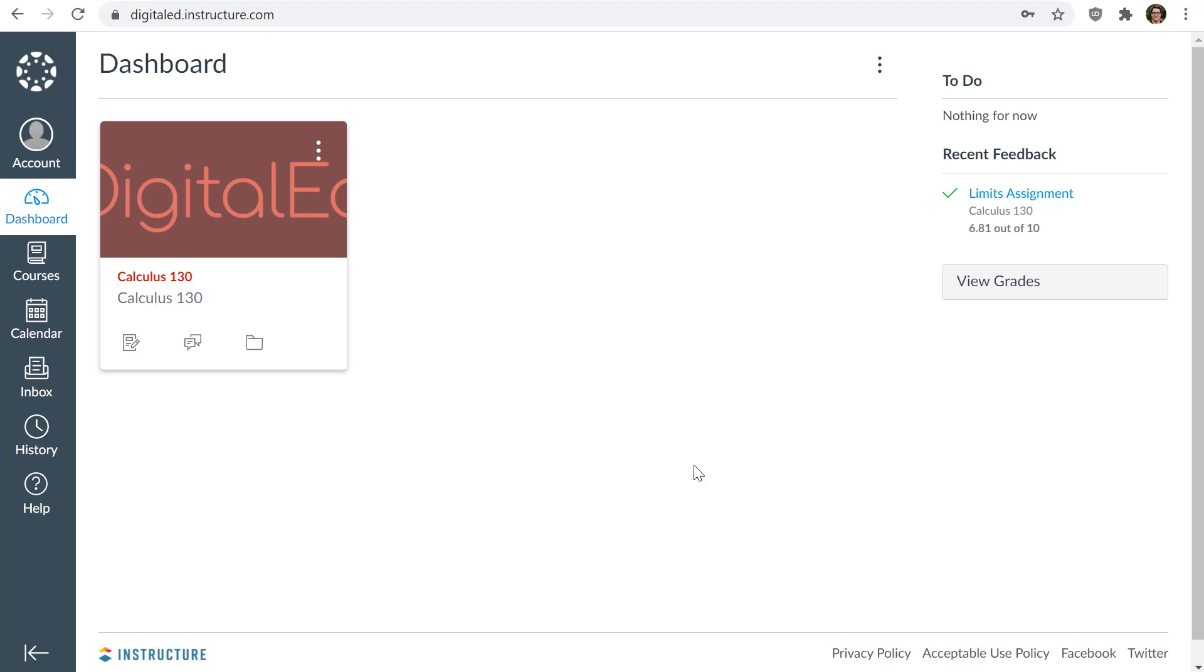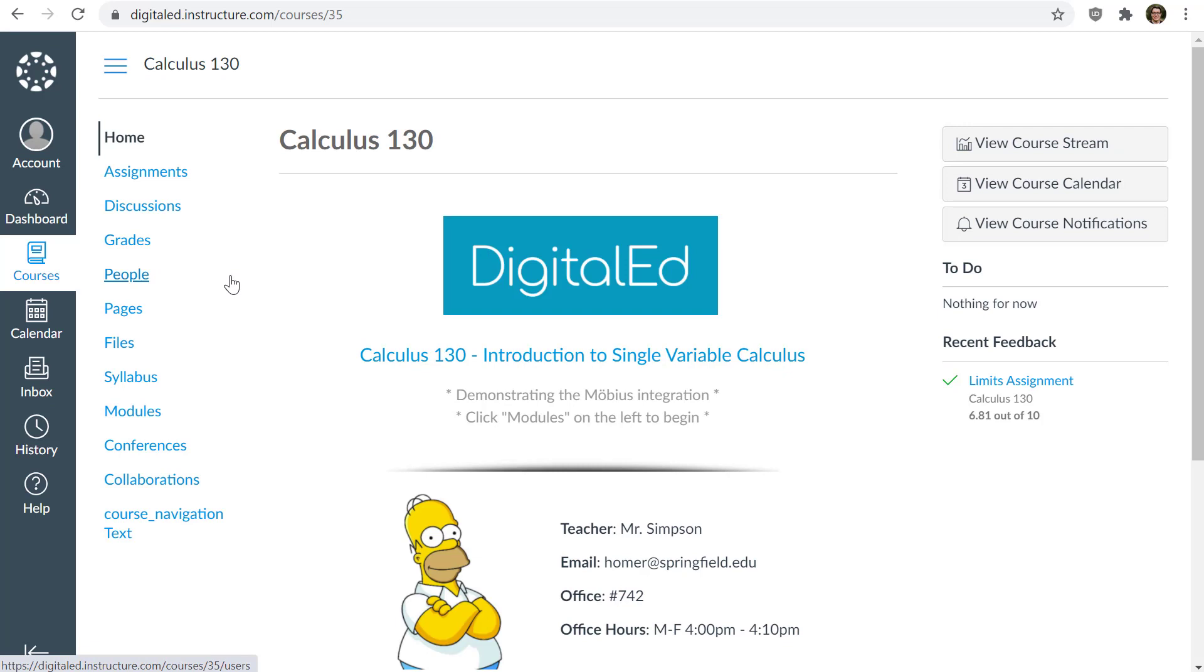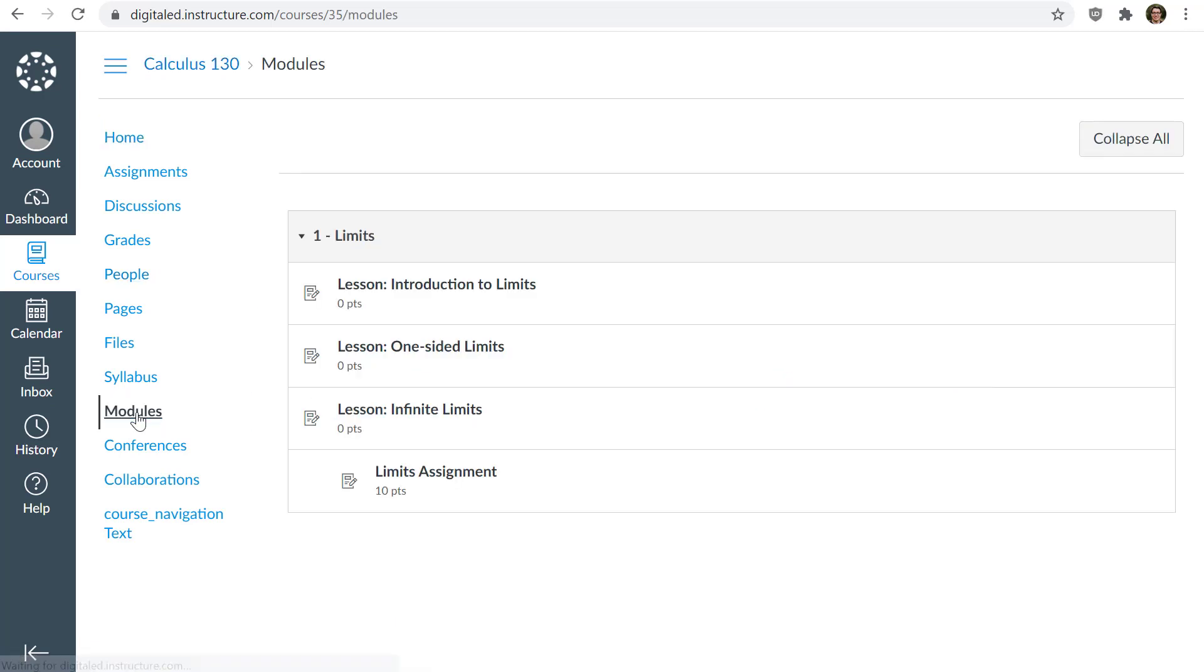So what you do is you navigate to one of your courses in your LMS. So I'll click on mine right here. I will navigate to an area where I know there are links to Mobius. I'll go to the modules area. Again, depending on your LMS, it will be a little bit different, but you just have to find links to Mobius. And here are some that I see.